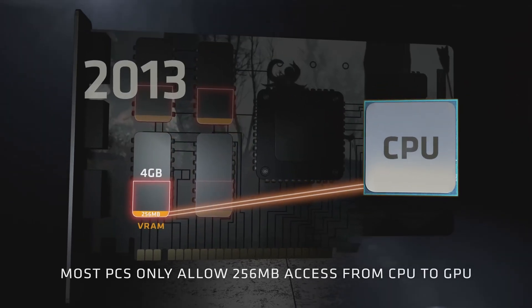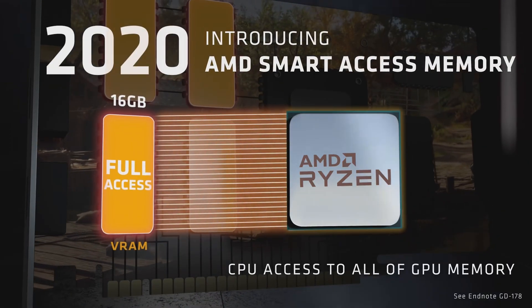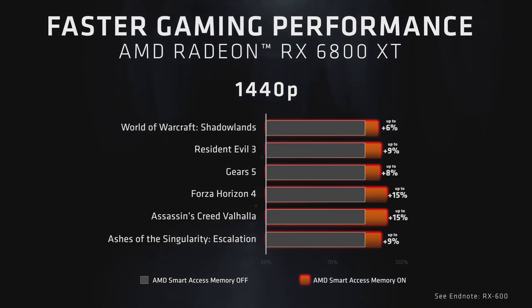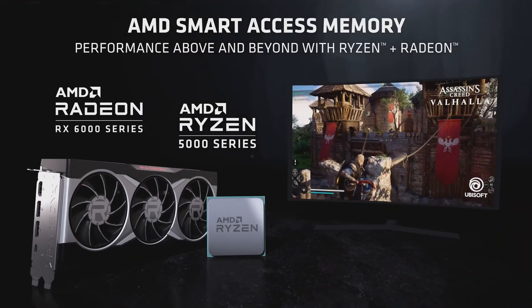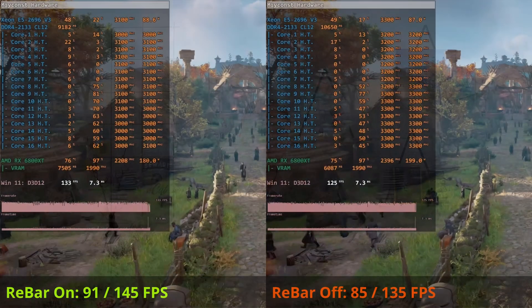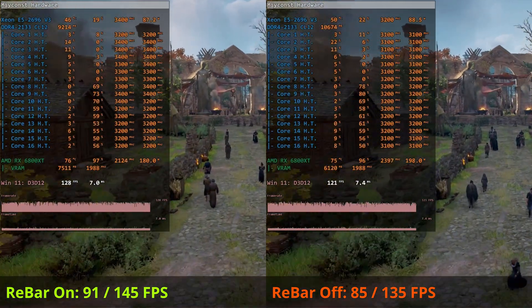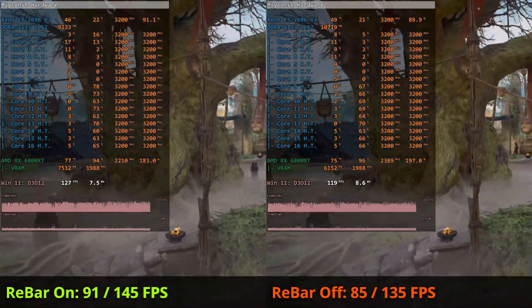Enabling resizable bar allows your CPU to address video memory all at once. By default the CPU must read or write video memory chunk by chunk, which can slow things down when a game needs to access lots of data. Performance gains depend on your hardware and games. NVIDIA GPUs do not really benefit much, though you can still get a nice bump in some cases. AMD GPUs, especially newer ones, do benefit — sometimes 1-2%, and sometimes up to 15% better performance in certain games.